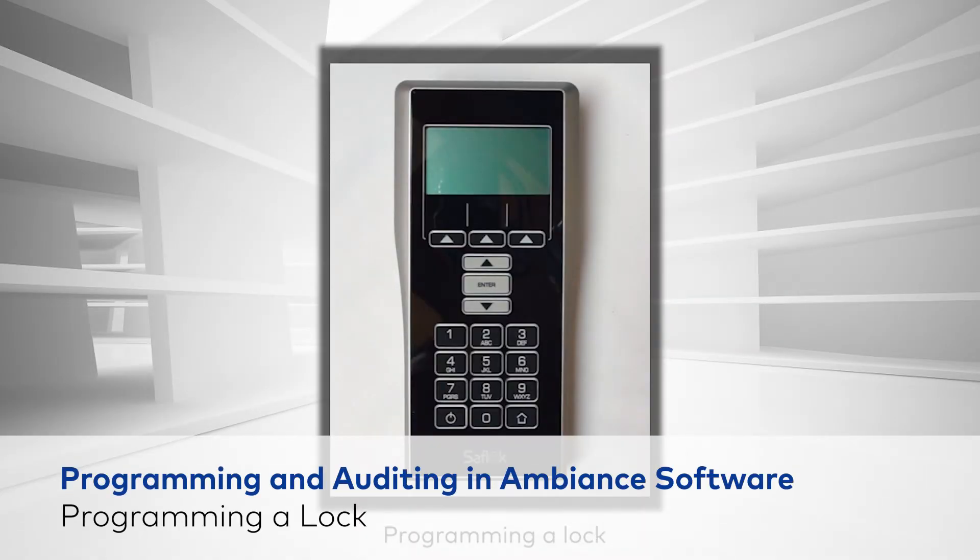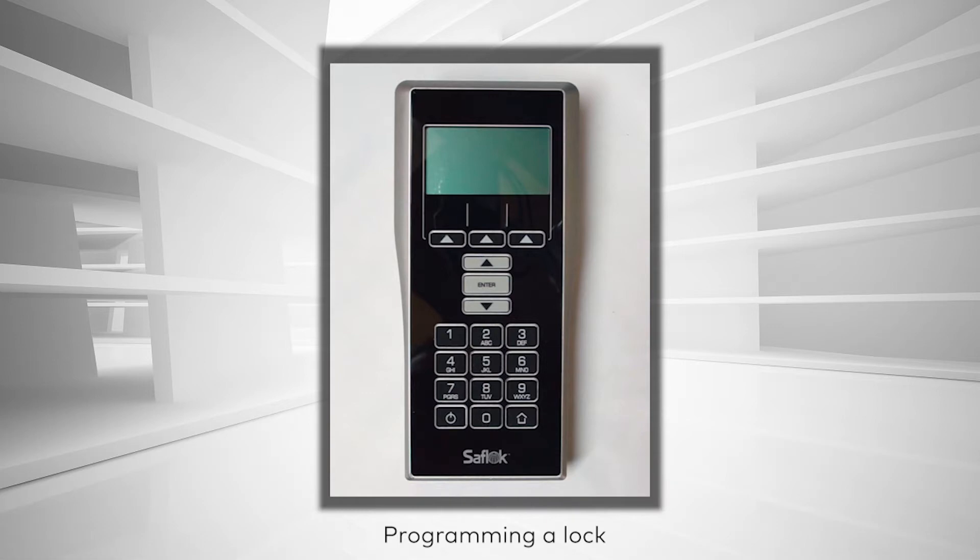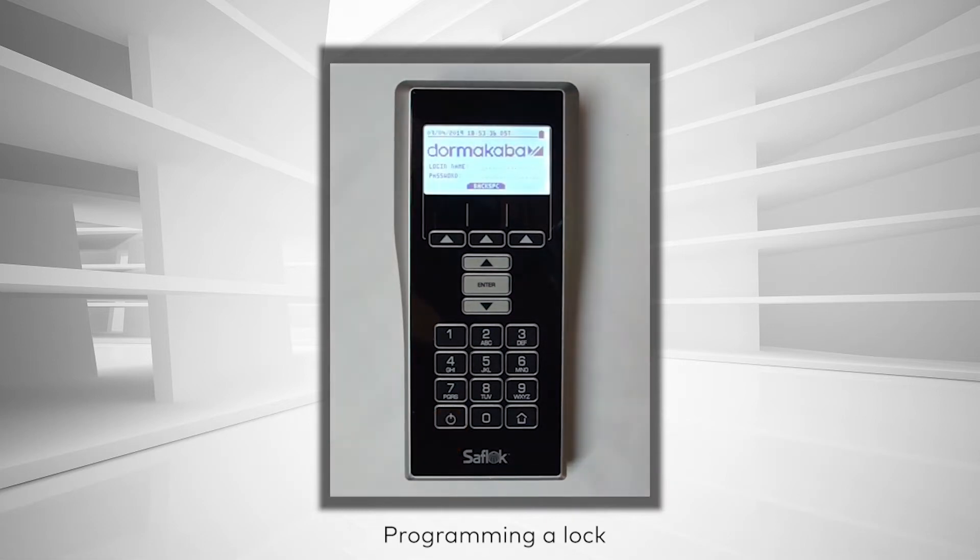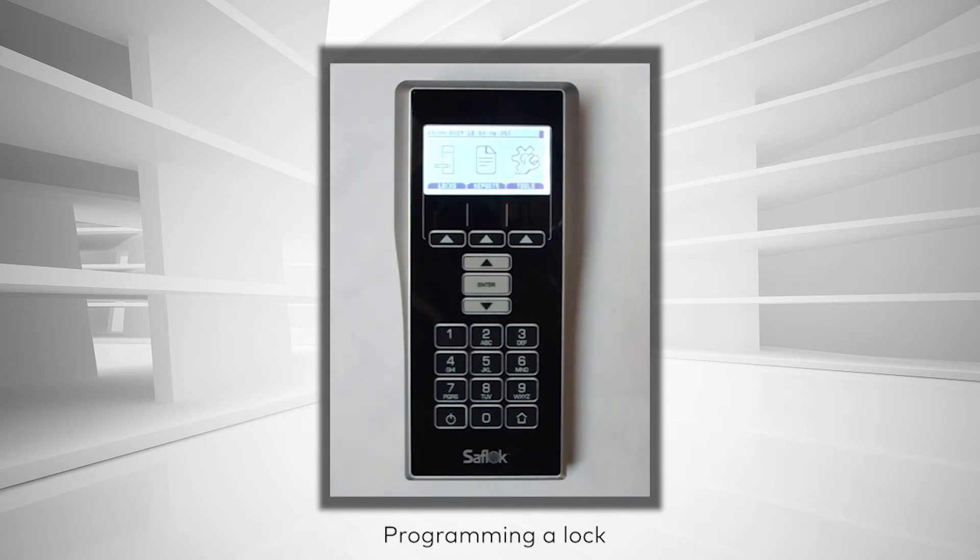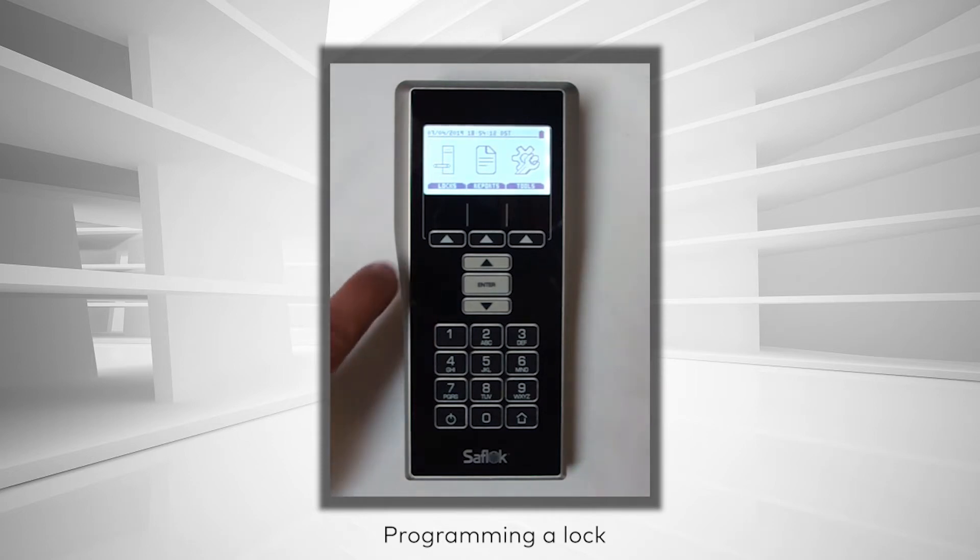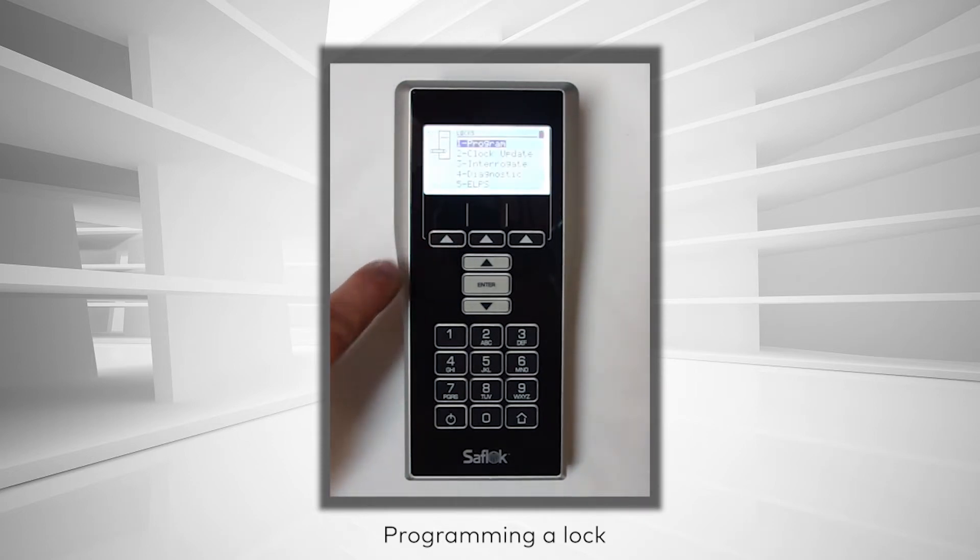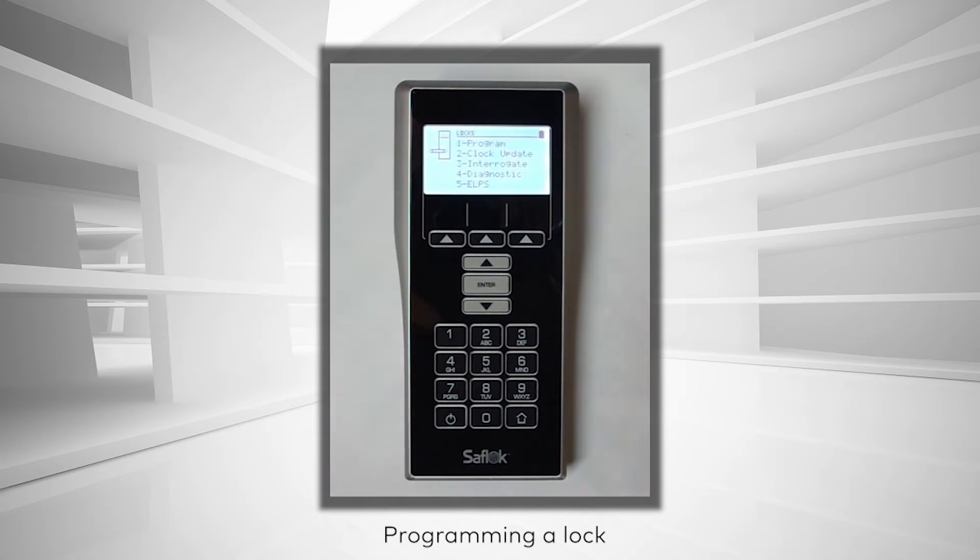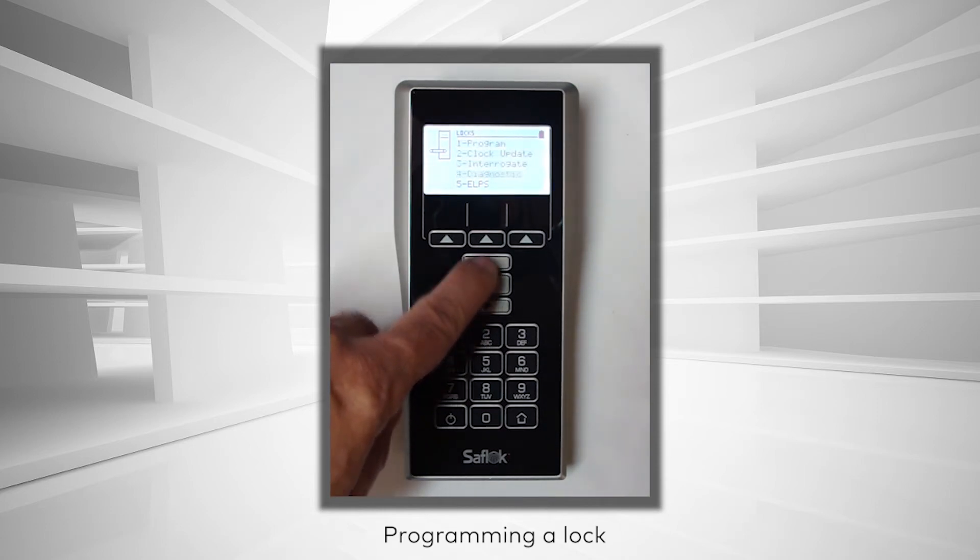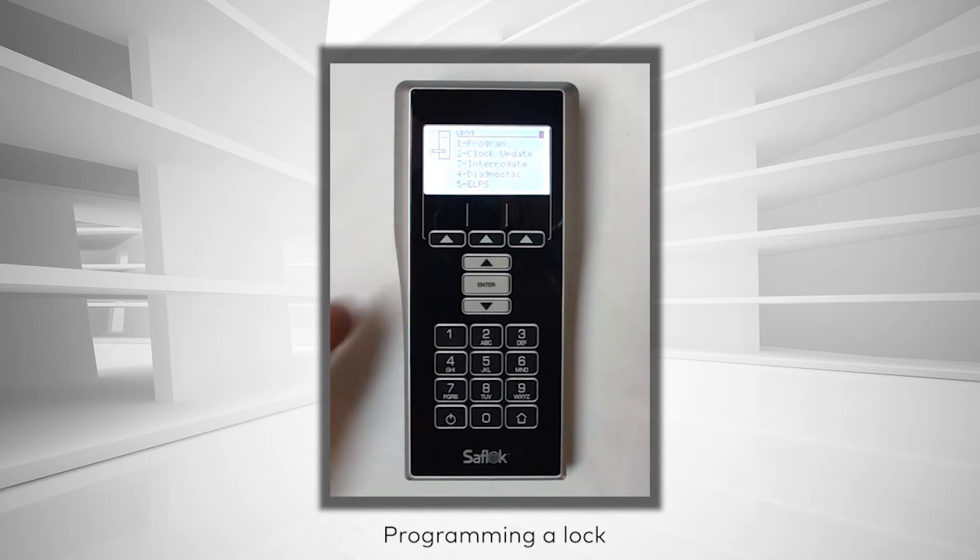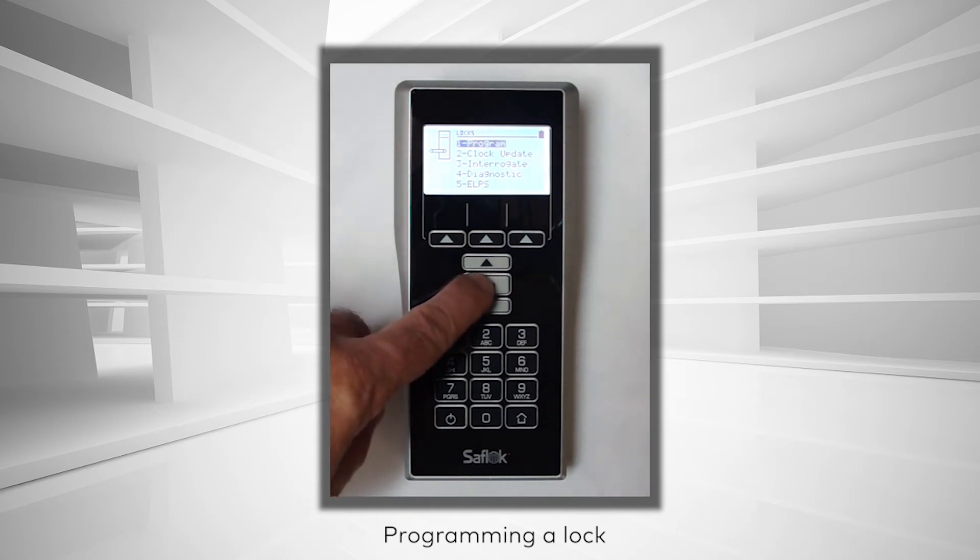Programming a Lock. Power on the MUnit and log in with a username and password. From the MUnit menu, select Locks. Use the up-down arrows to highlight Option 1, Program, then press Enter.